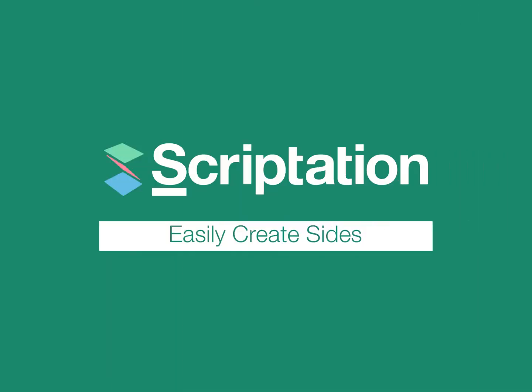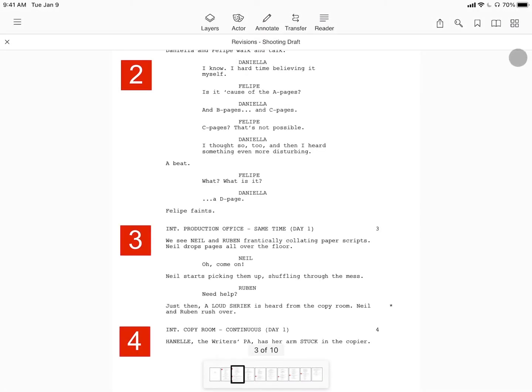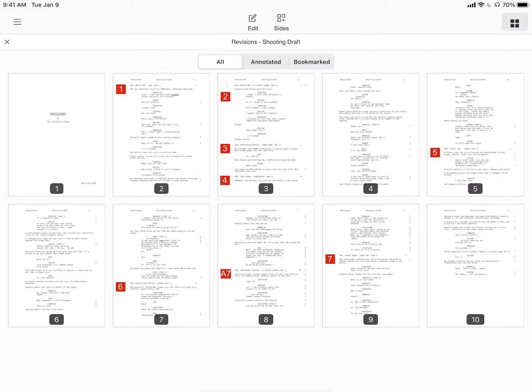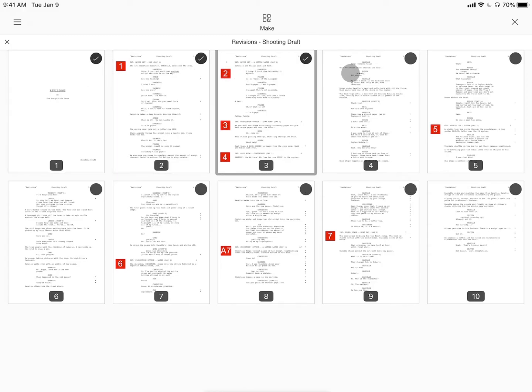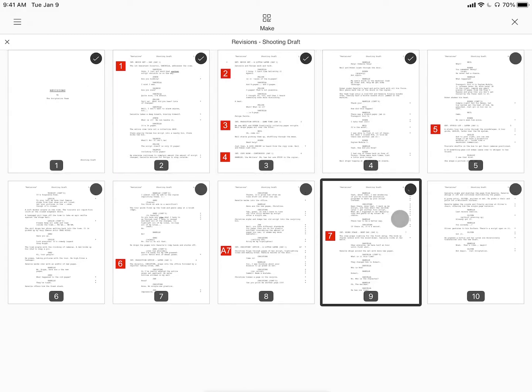The Sides creator is accessed through the PageMaker icon. By tapping Sides in the header, you can easily select the pages you need for that day's sides.